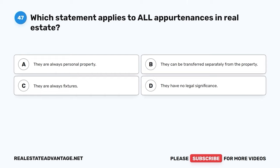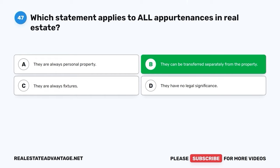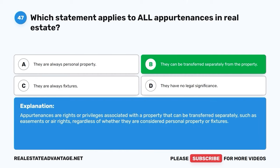Question 47. Which statement applies to all appurtenances in real estate? A. They are always personal property. B. They can be transferred separately from the property. C. They are always fixtures. D. They have no legal significance. The correct answer is B: They can be transferred separately from the property. Appurtenances are rights or privileges associated with a property that can be transferred separately, such as easements or air rights, regardless of whether they are considered personal property or fixtures.